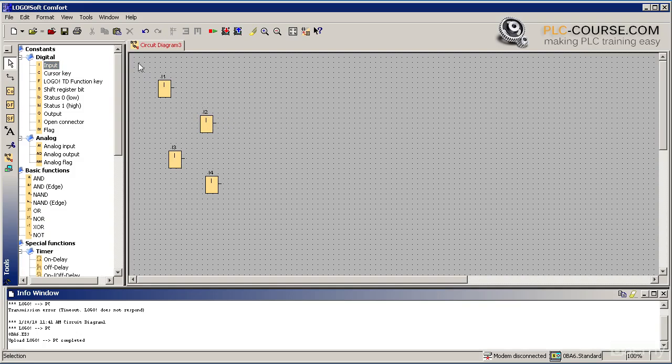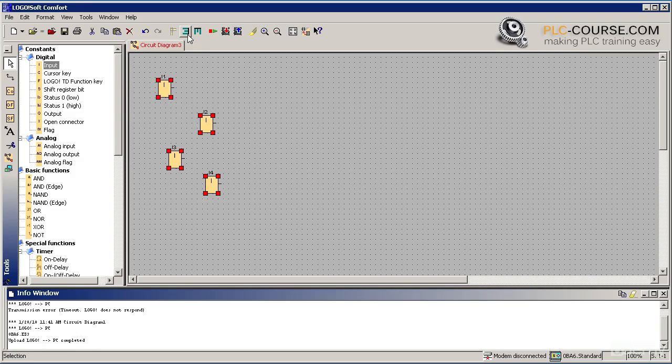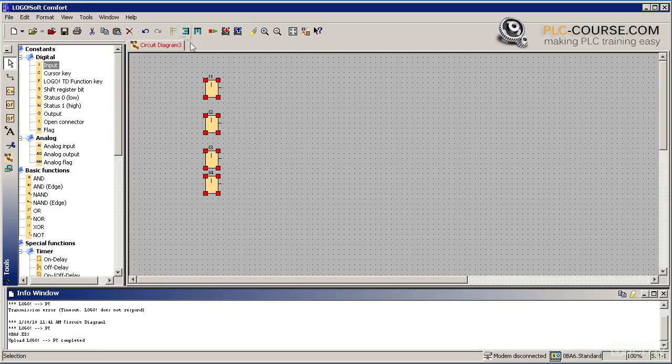Let's select our inputs. Now we will align them using the Vertical Align tool. We can also move our blocks by using arrows on our keyboard.